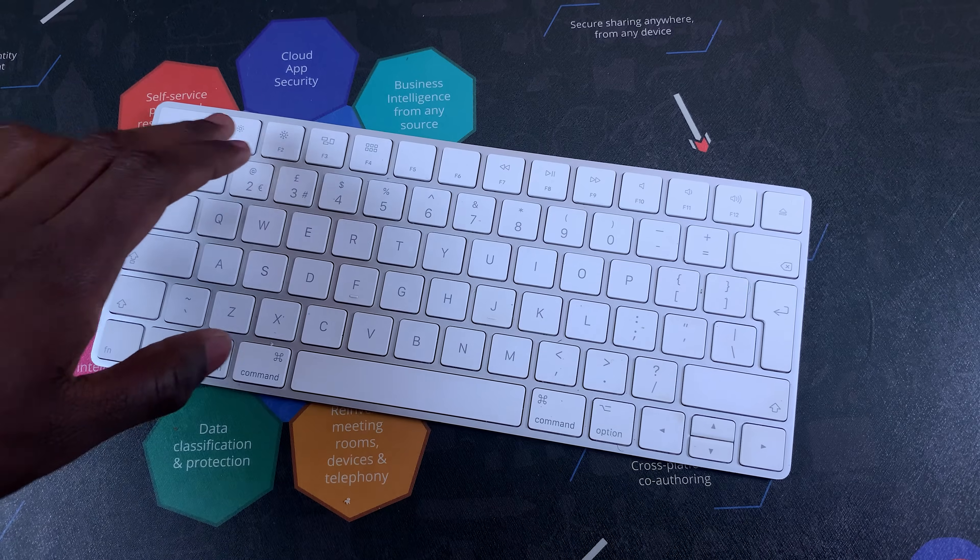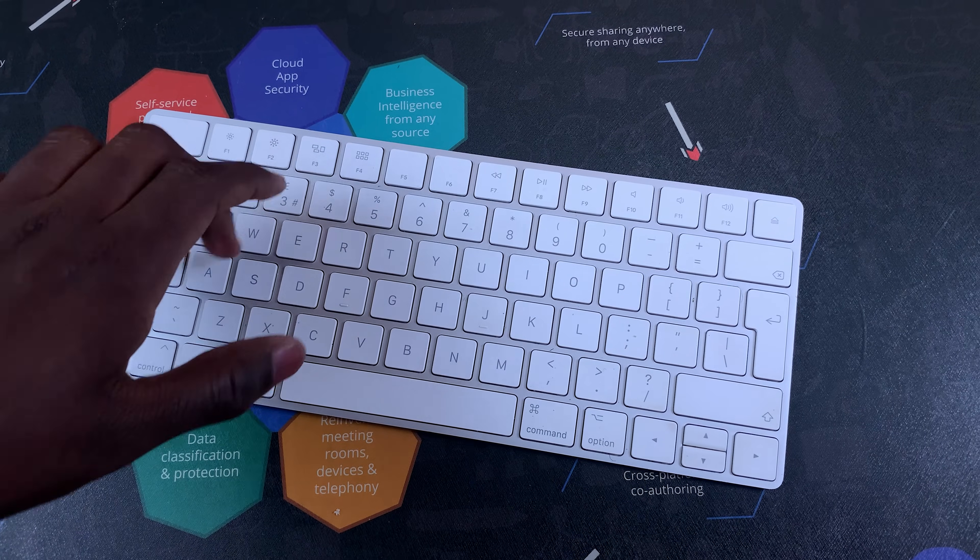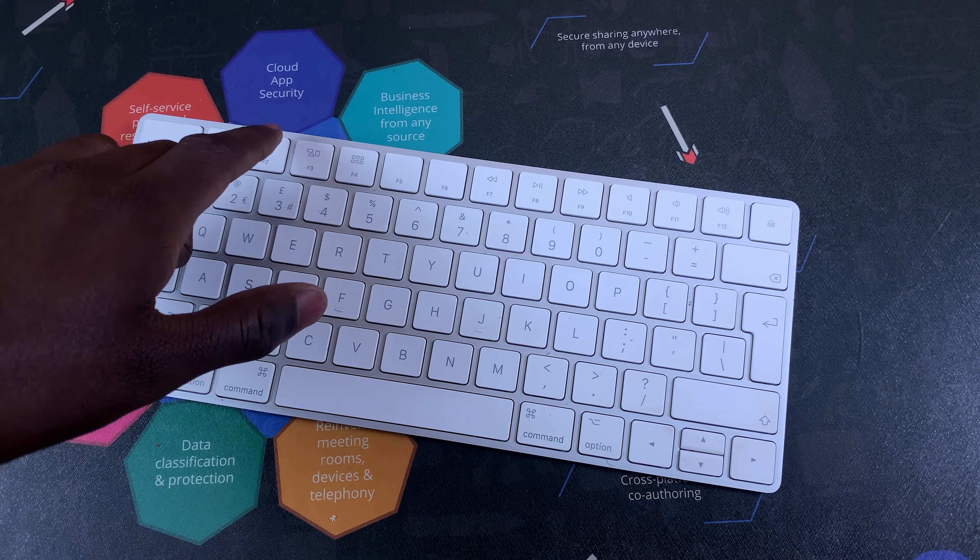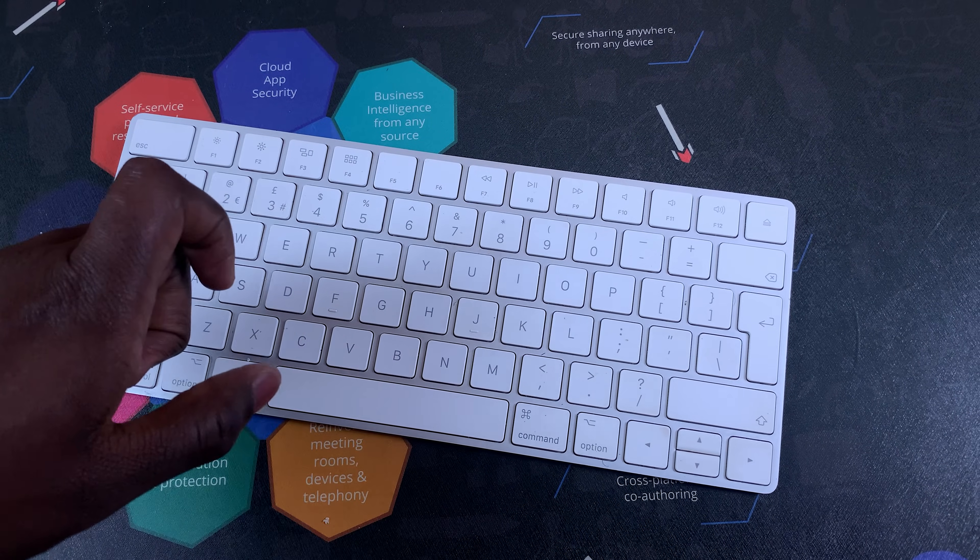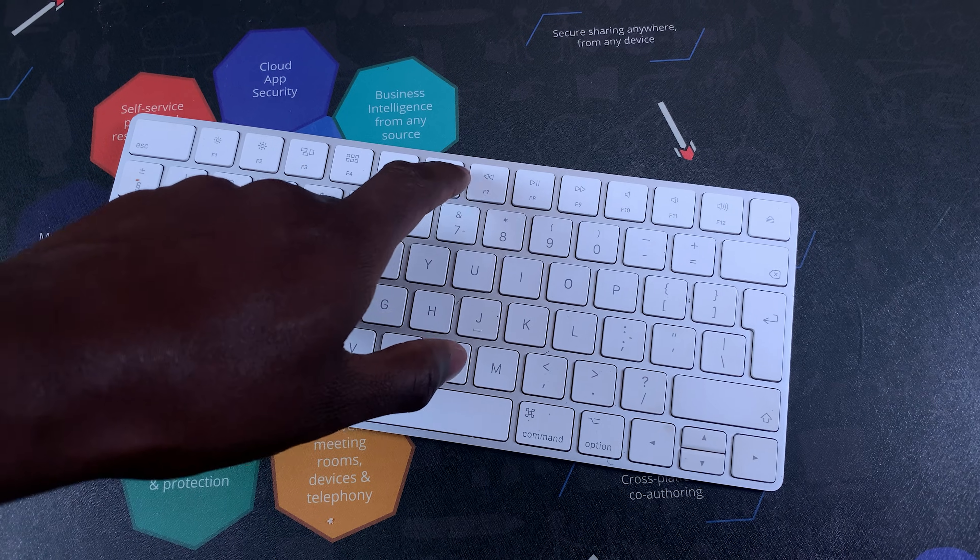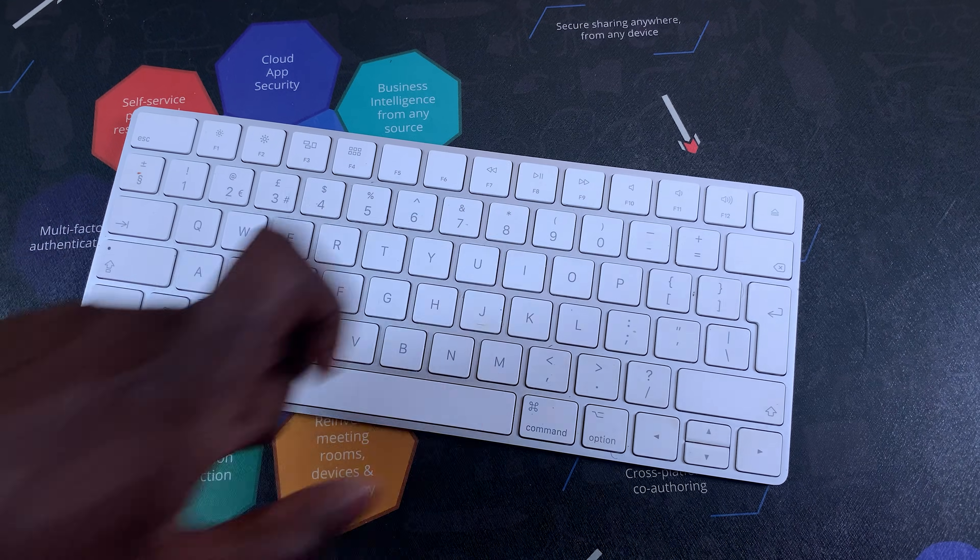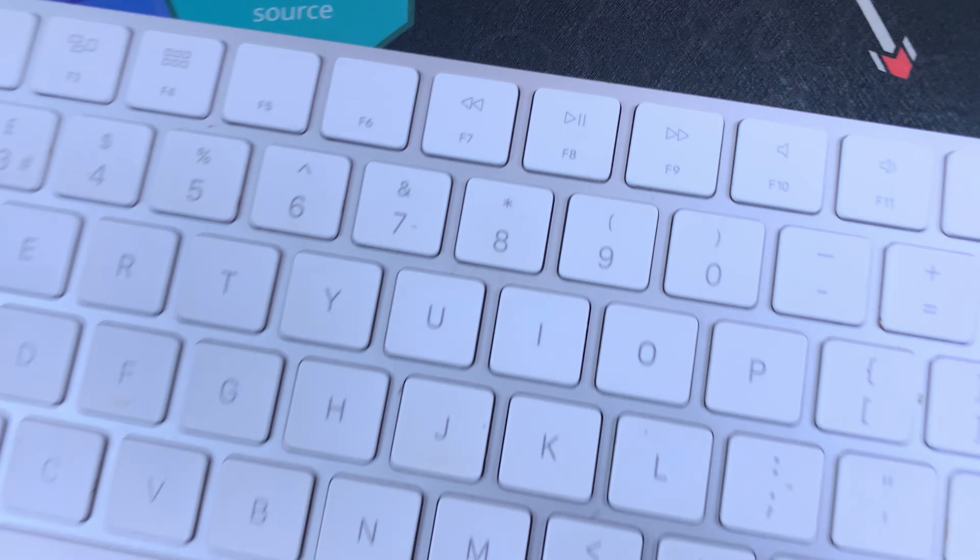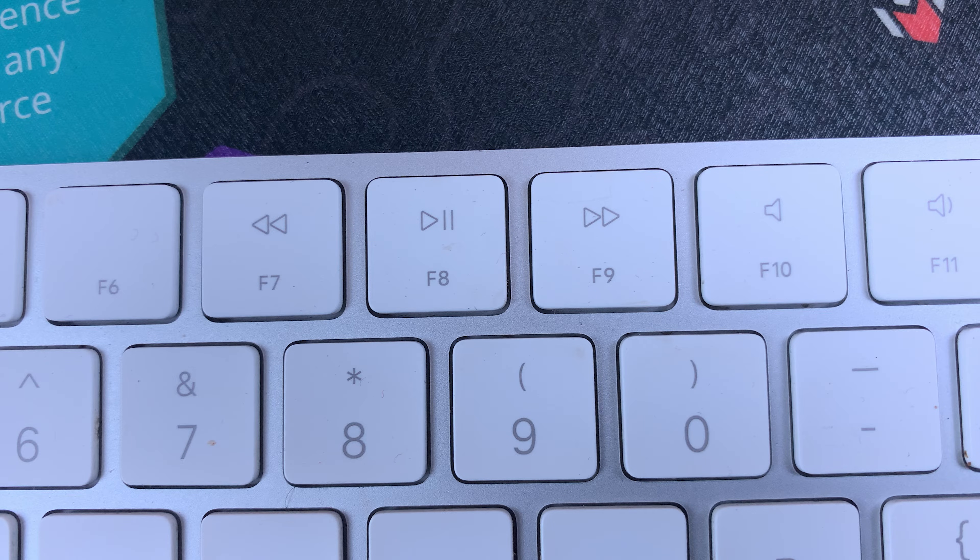Sometimes you might not be able to use F1, F2 and the F keys on your Mac keyboard, and every time you press them it activates the function key instead of the standard key.